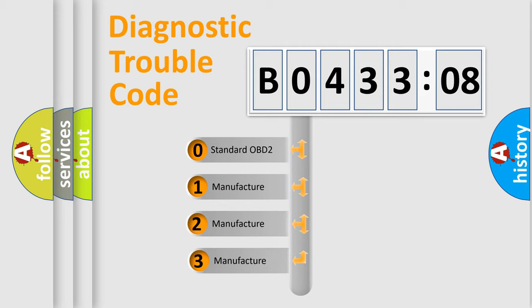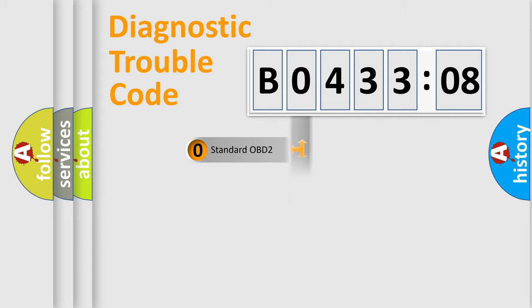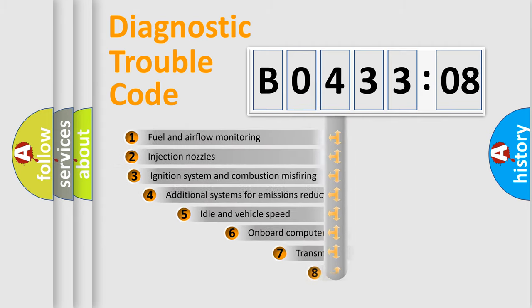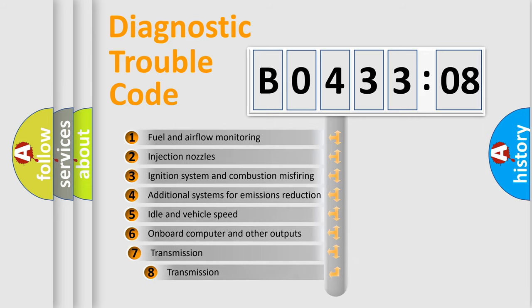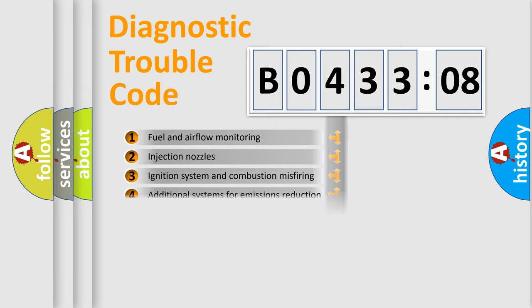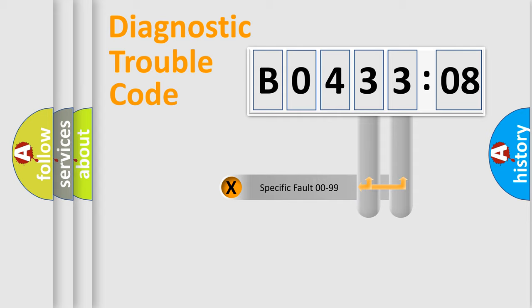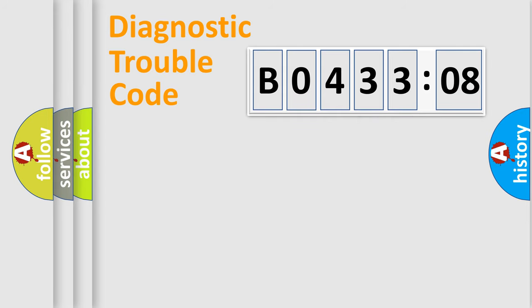If the second character is expressed as zero, it is a standardized error. In the case of numbers 1, 2, or 3, it is a manufacturer-specific error. The third character specifies a subset of errors. The distribution shown is valid only for the standardized DTC code. Only the last two characters define the specific fault of the group.